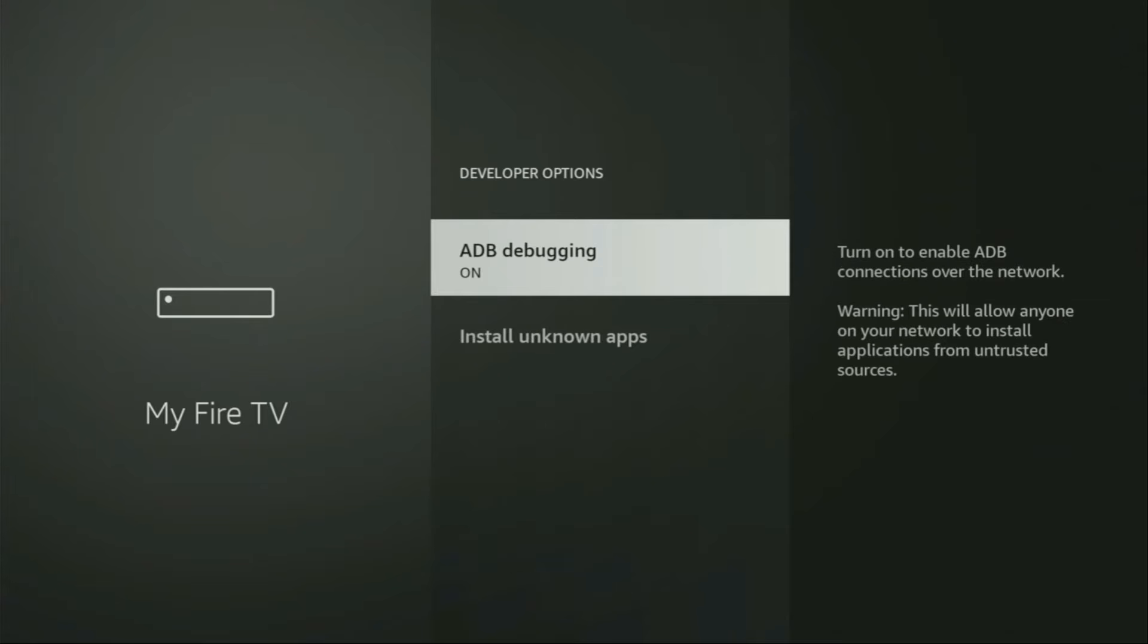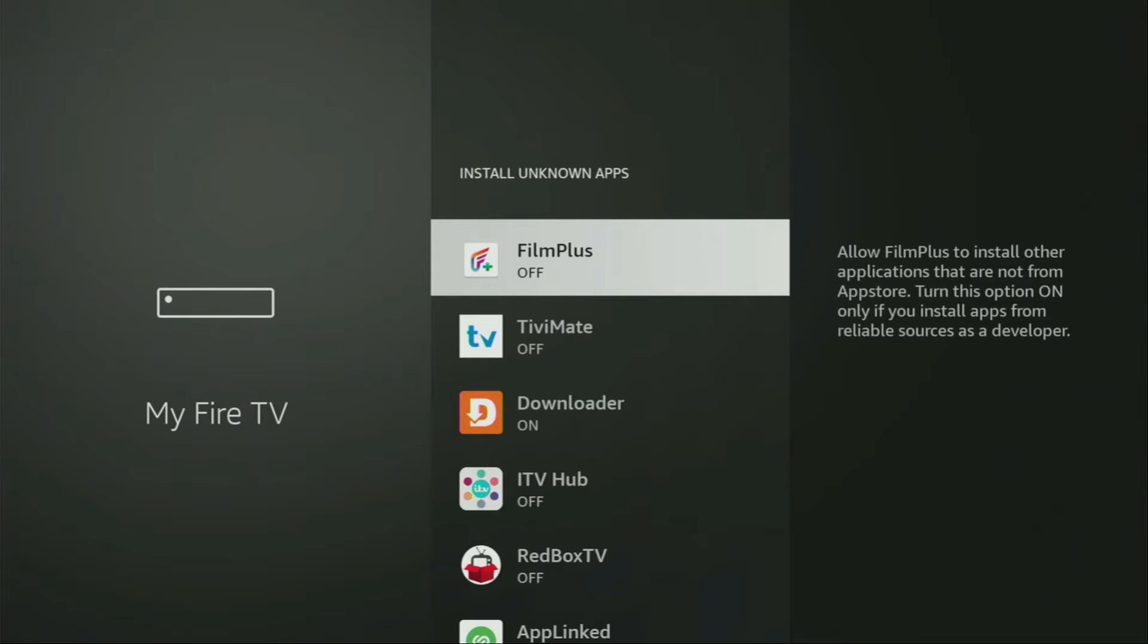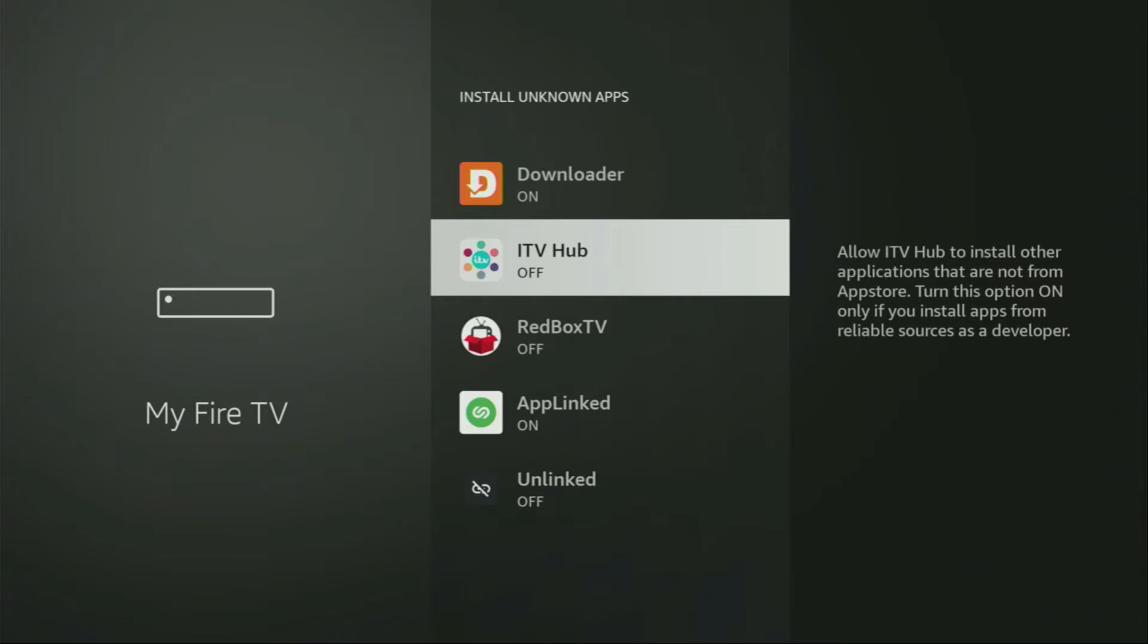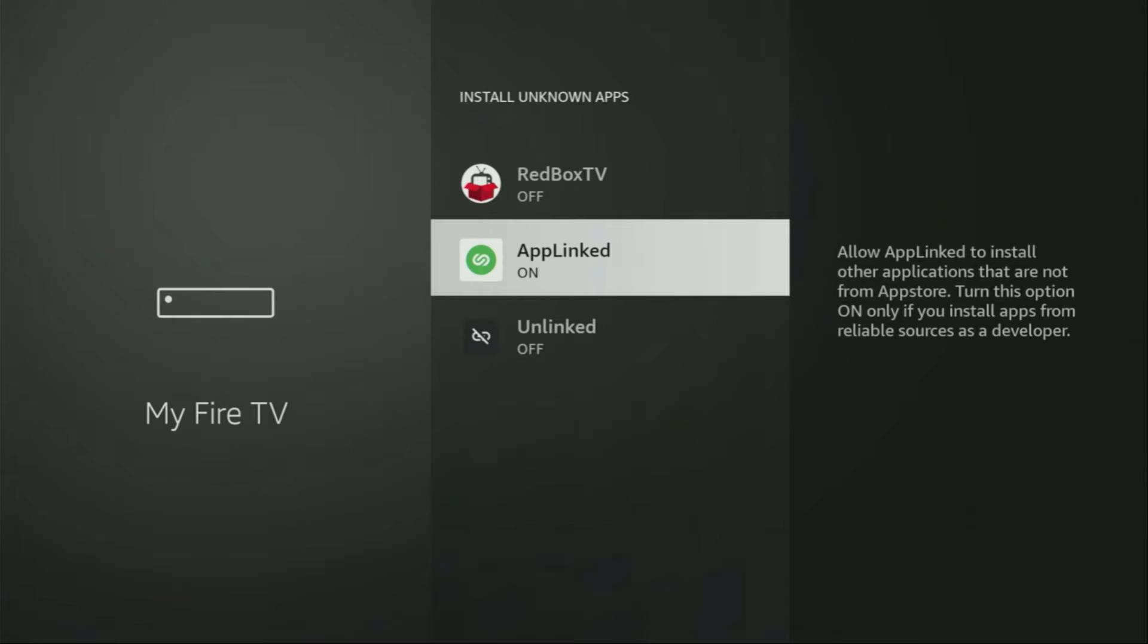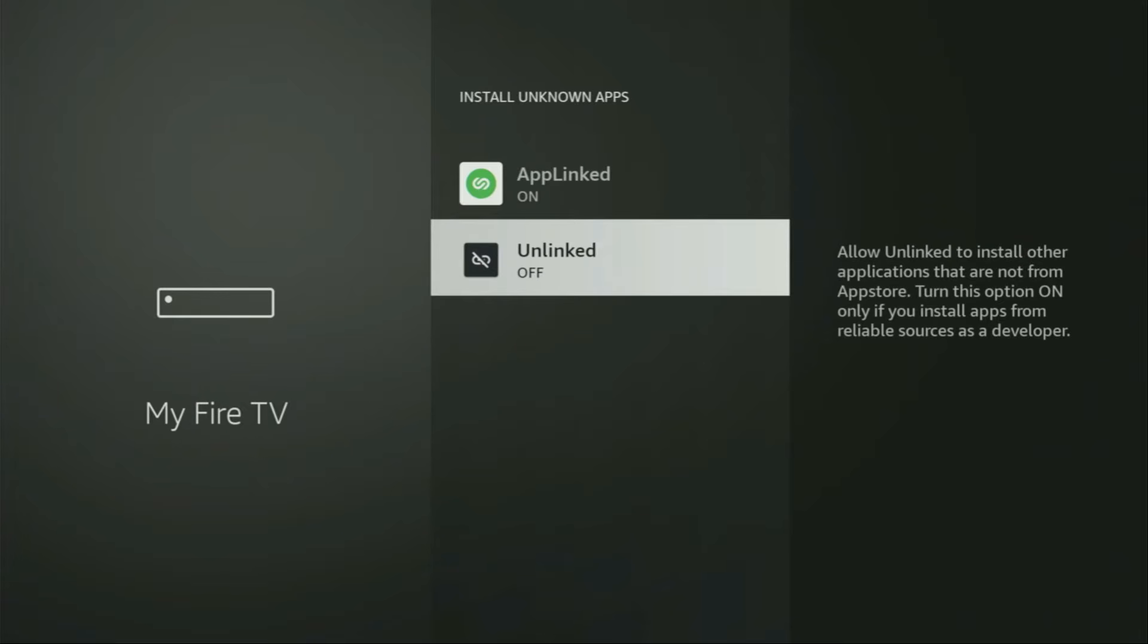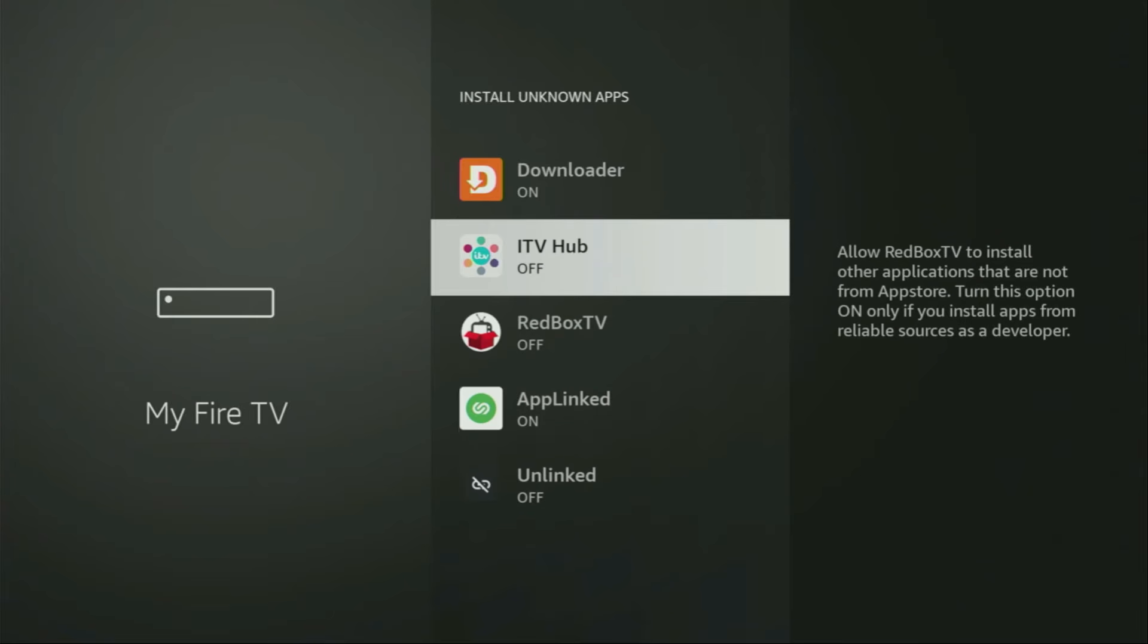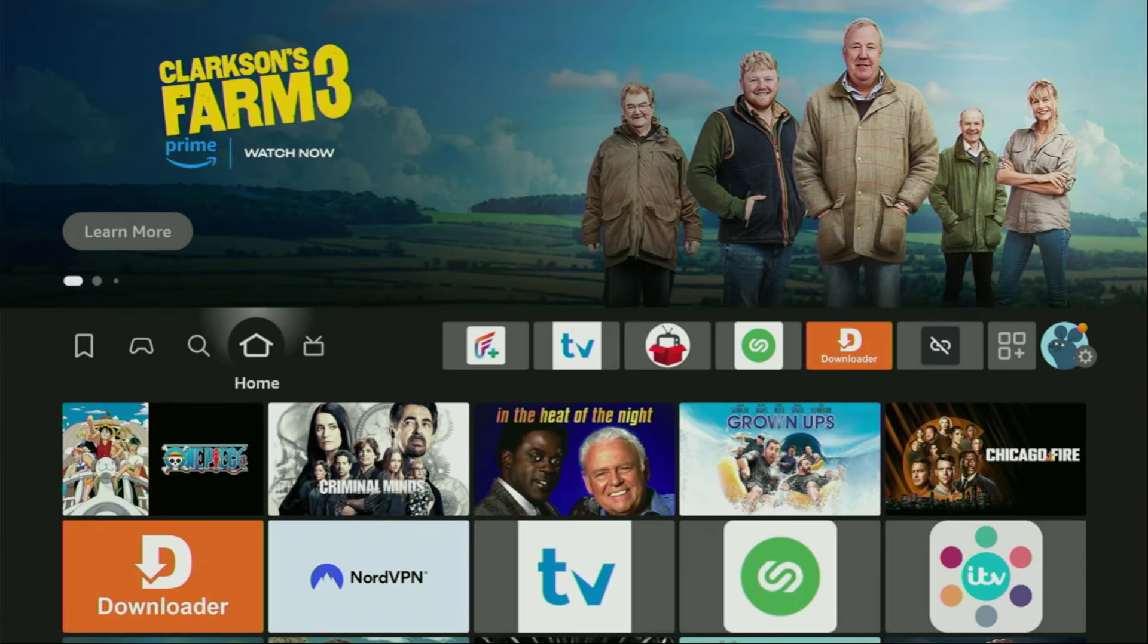So open them, make sure to turn on the ADB debugging. Then you gotta go to Install Unknown Apps. From here, locate downloader. There it is. And turn that option on. What it does is it's going to allow you to install other applications from the internet and not necessarily only those apps which are available in the official Amazon App Store by default. And that's exactly what we're going to do right now. So now, finally, we gotta go to the list of apps on your device, which is right here.